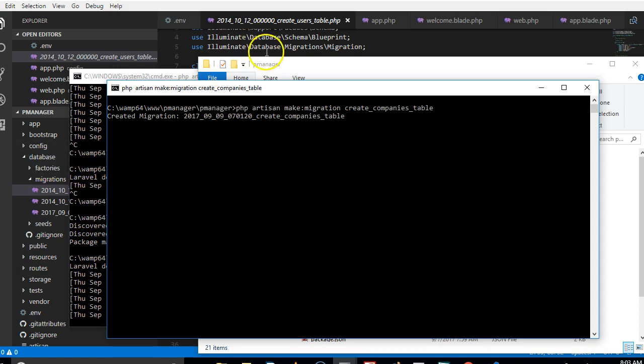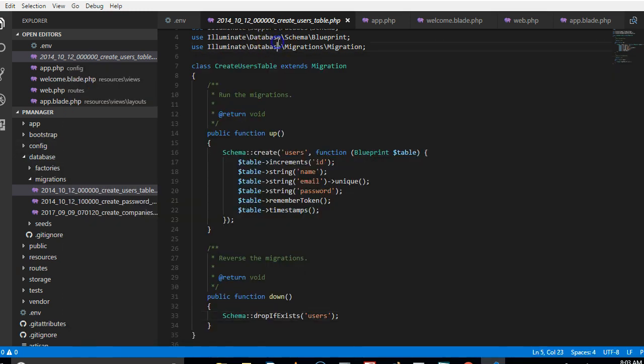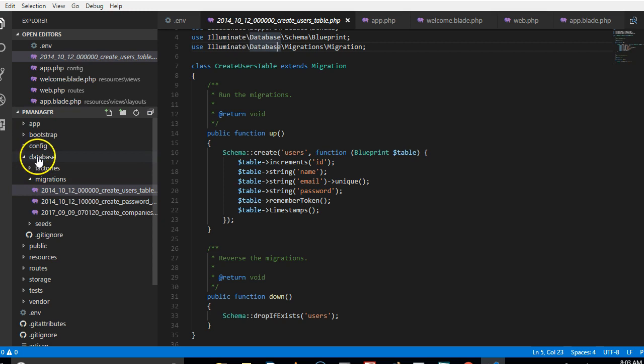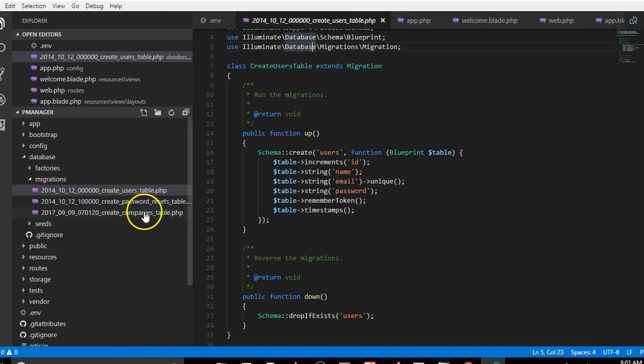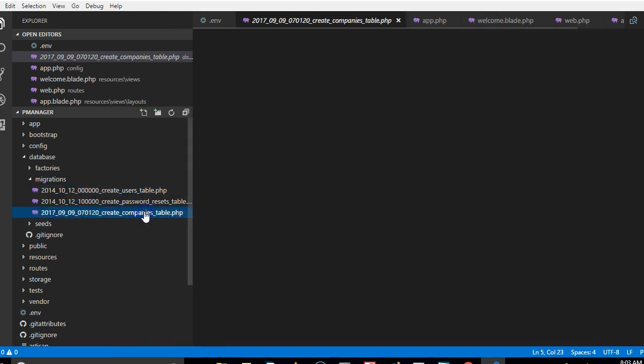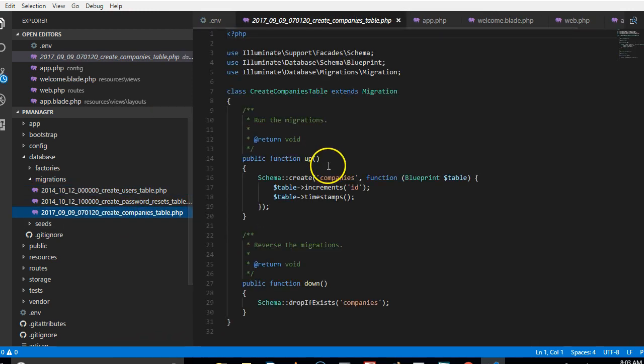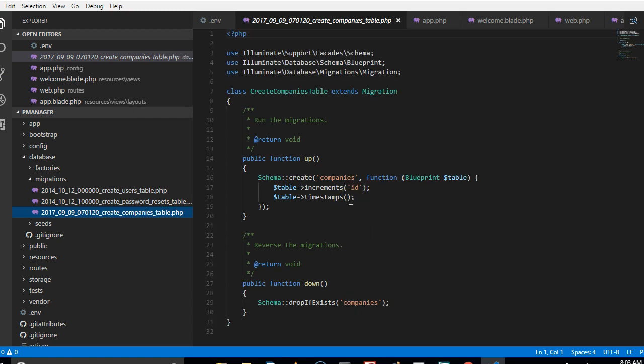If you go to your list of folders, go to database migrations, you will observe that a new migration has been created for us. It is called companies table, and when we click on it you see that it has attempted to write some things for us.